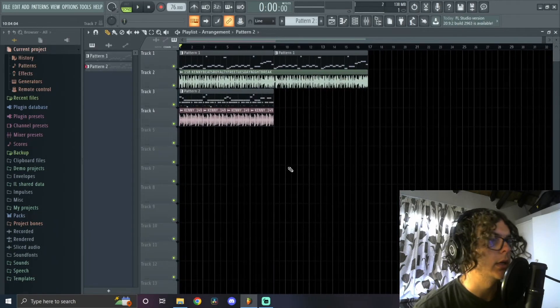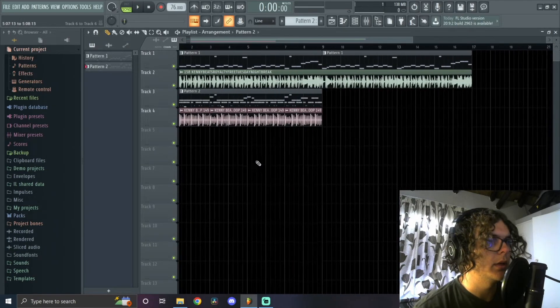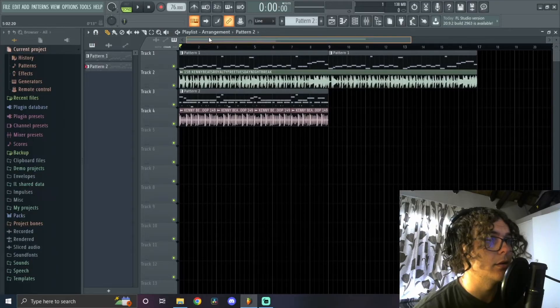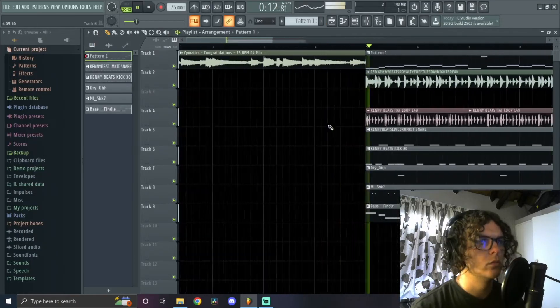Okay, sweet. I think I'm done for the beat. I think I'm just going to quickly speed run this arrangement real quick.